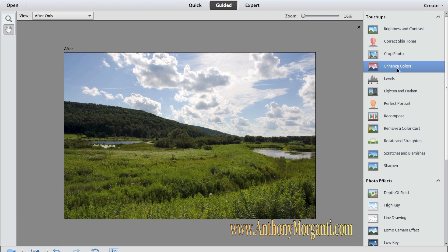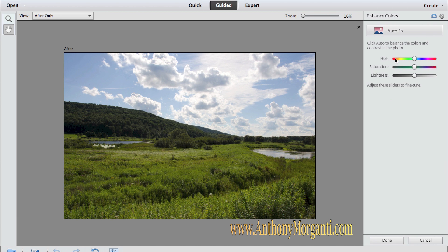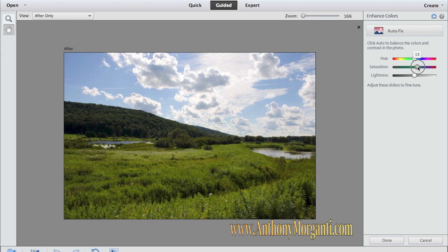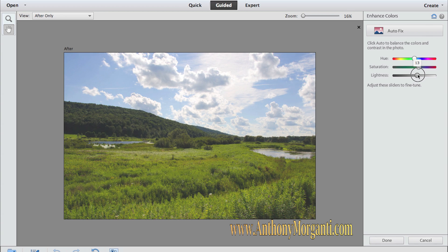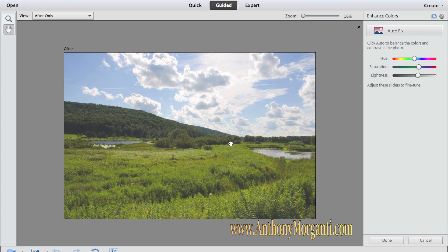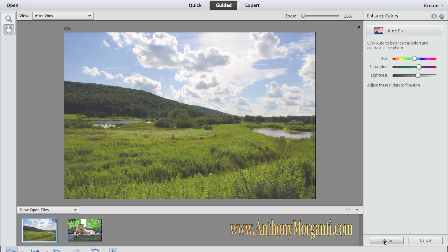The enhance colors I'd like to do probably. I'd like to bring saturation up a little bit, just a little bit. And I'm going to bring the lightness, and this will give the foreground a little more pop. I could click autofix, but I like what I did. So I'm going to click OK.